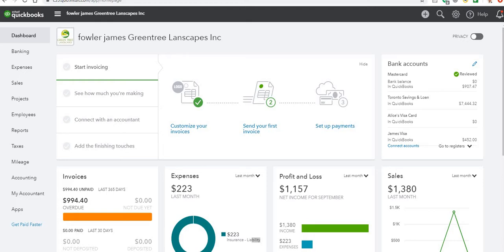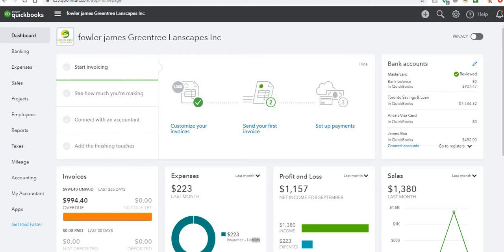Hi everybody. In this tutorial, we're going to take a look at how to create a sales tax summary report for our HST return, as well as create and file an annual sales tax return for HST inside of QuickBooks. Keep in mind the numbers on my tax worksheet and return are going to look much different from yours because I'm creating all sorts of different transactions to help students. So don't be alarmed if the numbers on your project look much different than mine.